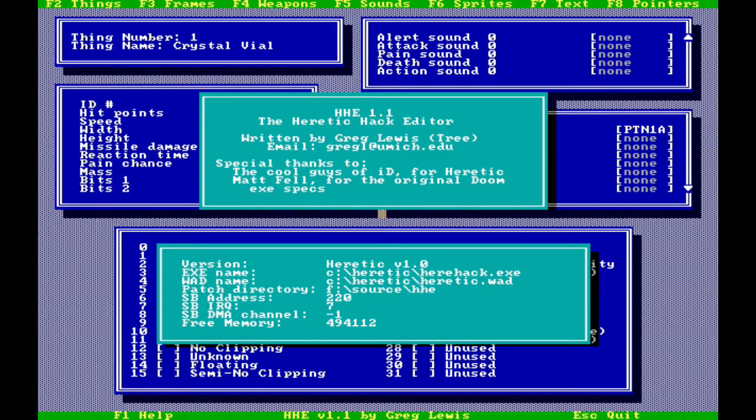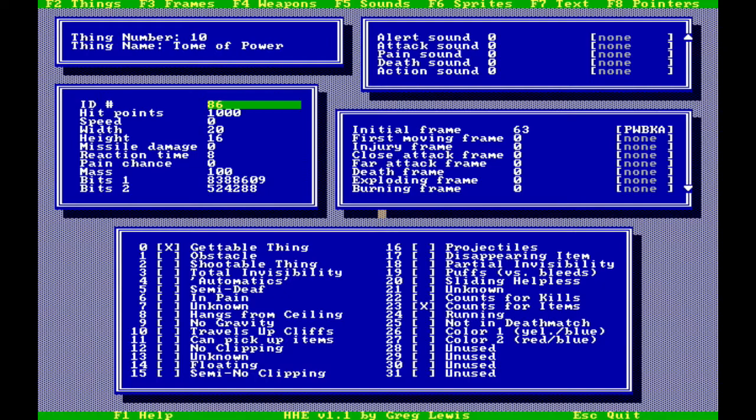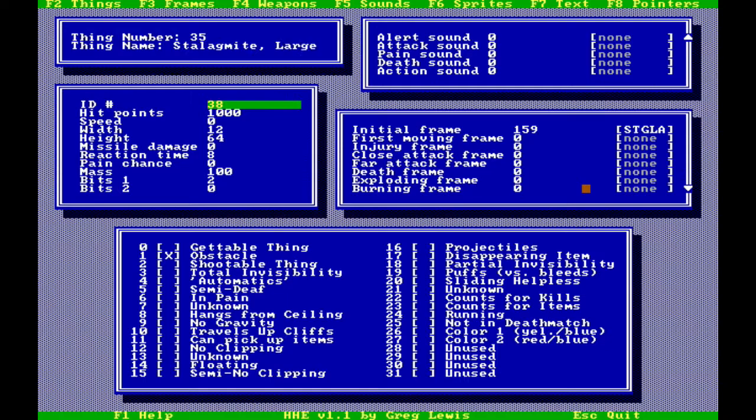What I'm showing now is a branch of DeHackEd that was aimed specifically at Heretic, called HHE for Heretic Hack Editor. It allows you to browse through a list of items, weapons and other things that it exposes, and fiddle with any of the values, buttons and switches to change how the game behaves.